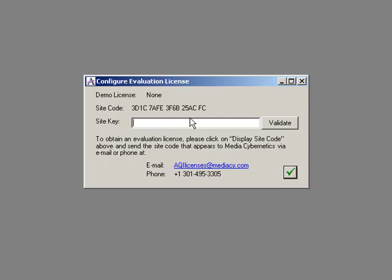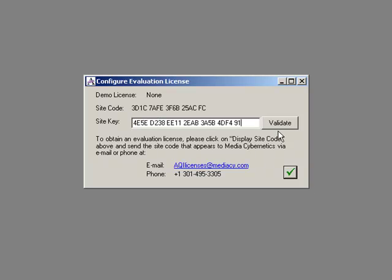We just email this code along with our name and address and our business address as well, because we need to go through a screening - a US government required screening for software companies for the denied person's list. And you will get back from that a code.